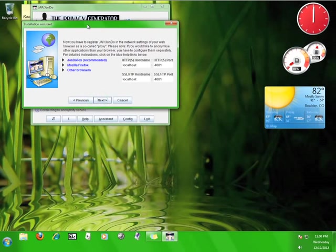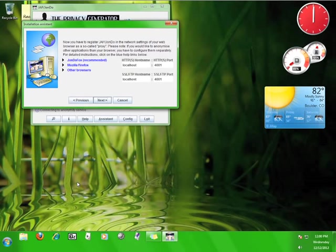This page tells you that you need to configure your web browser to connect to the JAP service. I'll walk you through how you do that now.